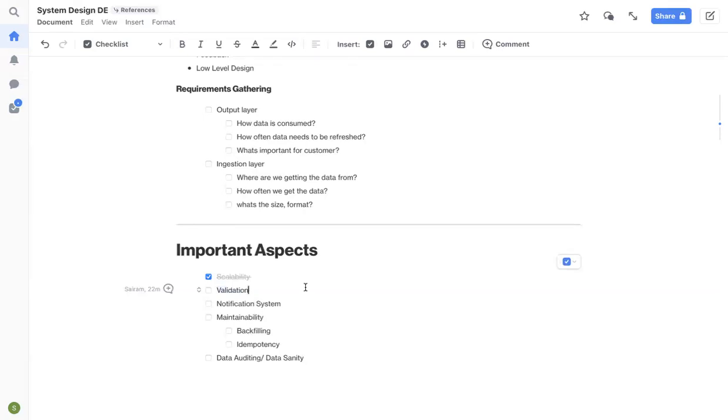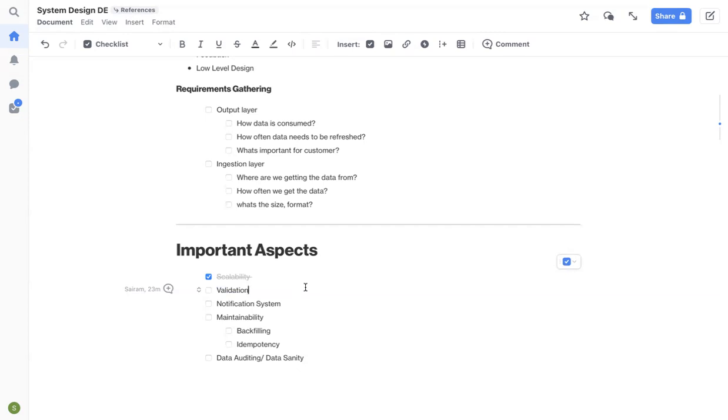And these are the attributes that are optional, meaning some records might have those attributes, some records might not have those records. So it's always good to have a data contract with your upstream teams or the teams where you are consuming the data from and build your validation rules based on the data contract or based on the schema.